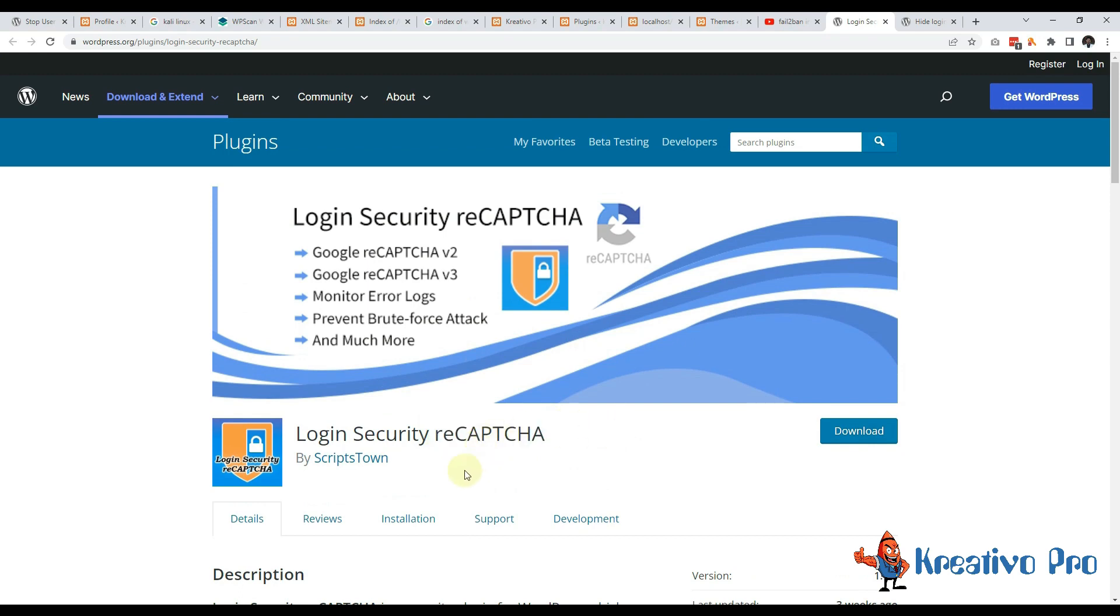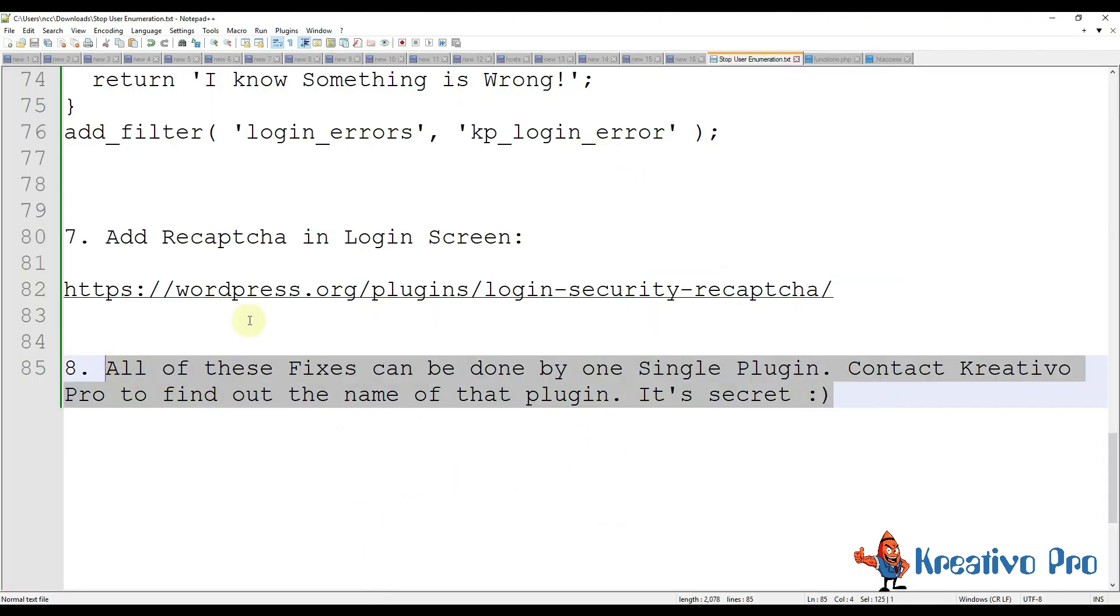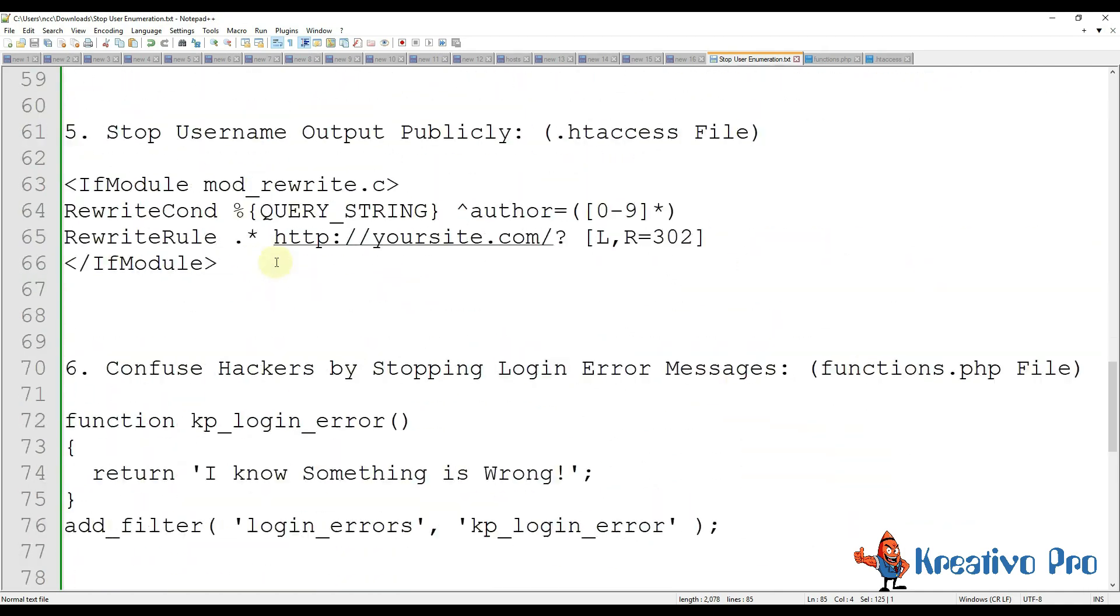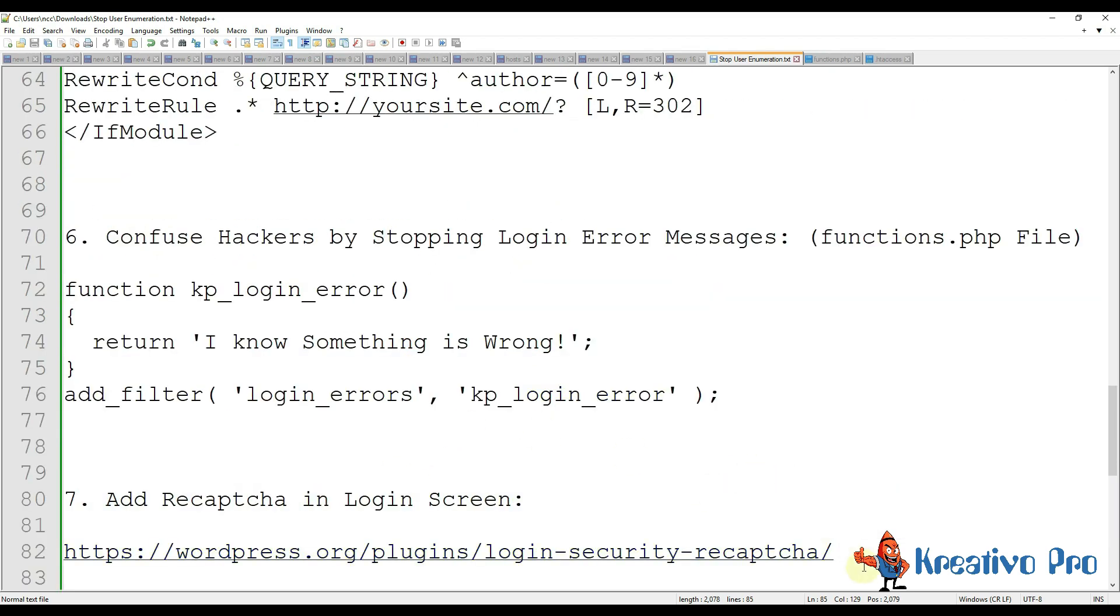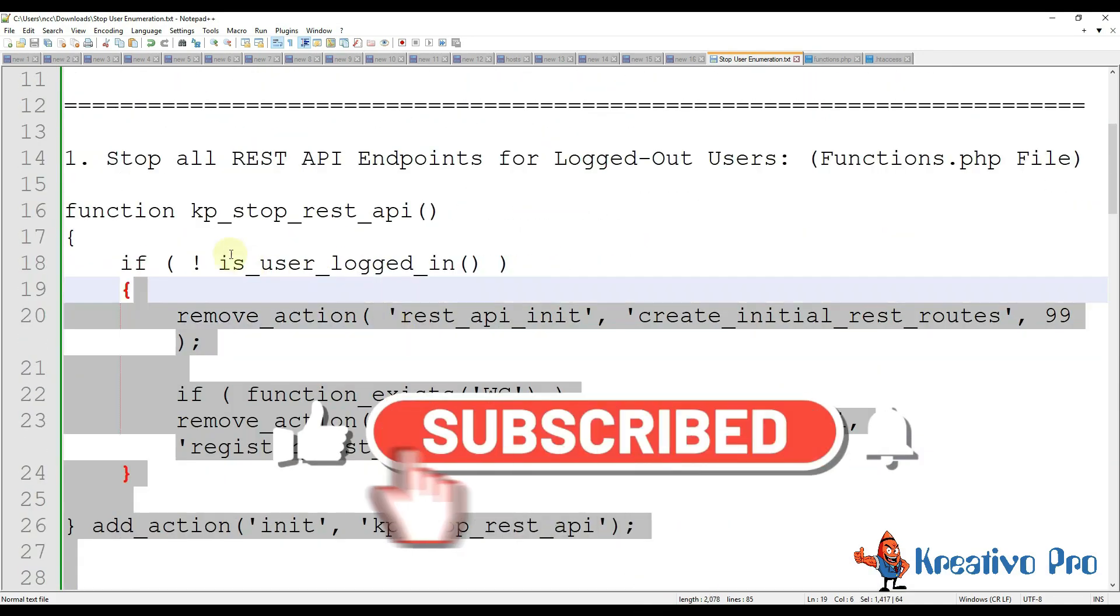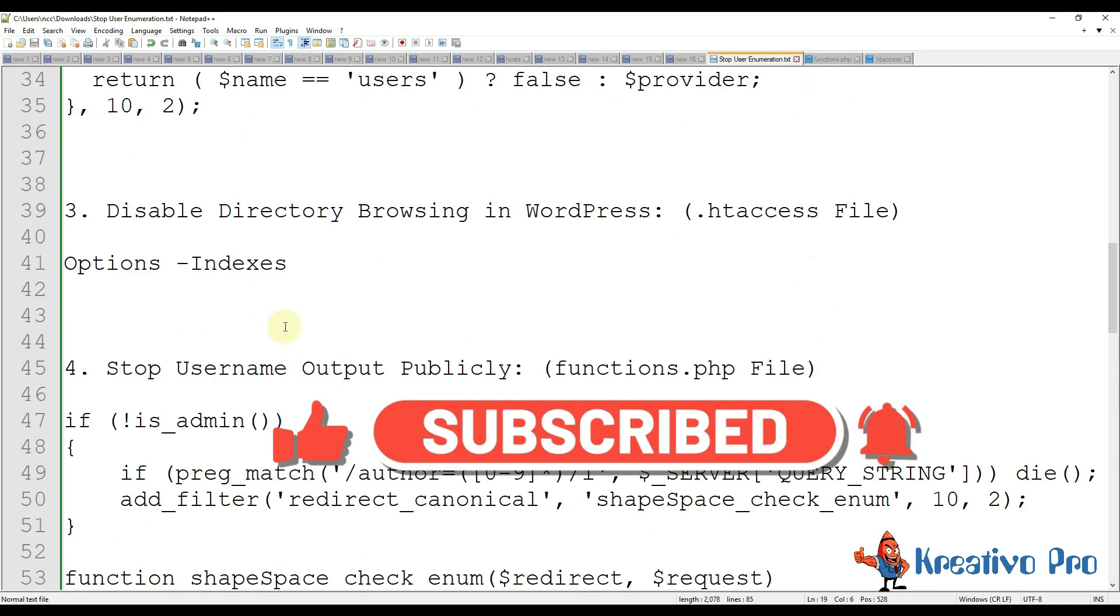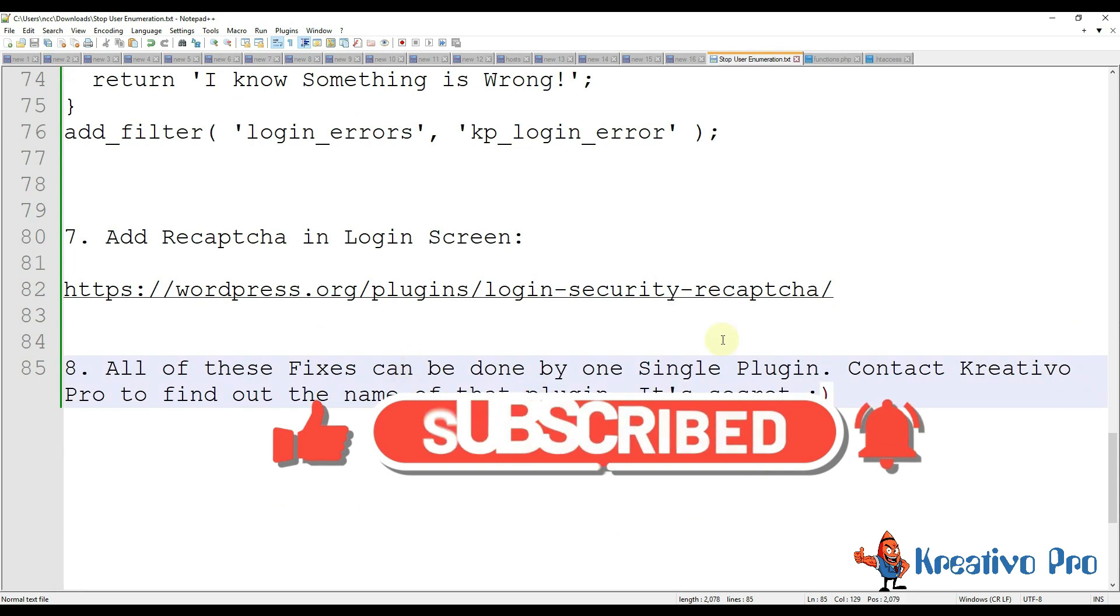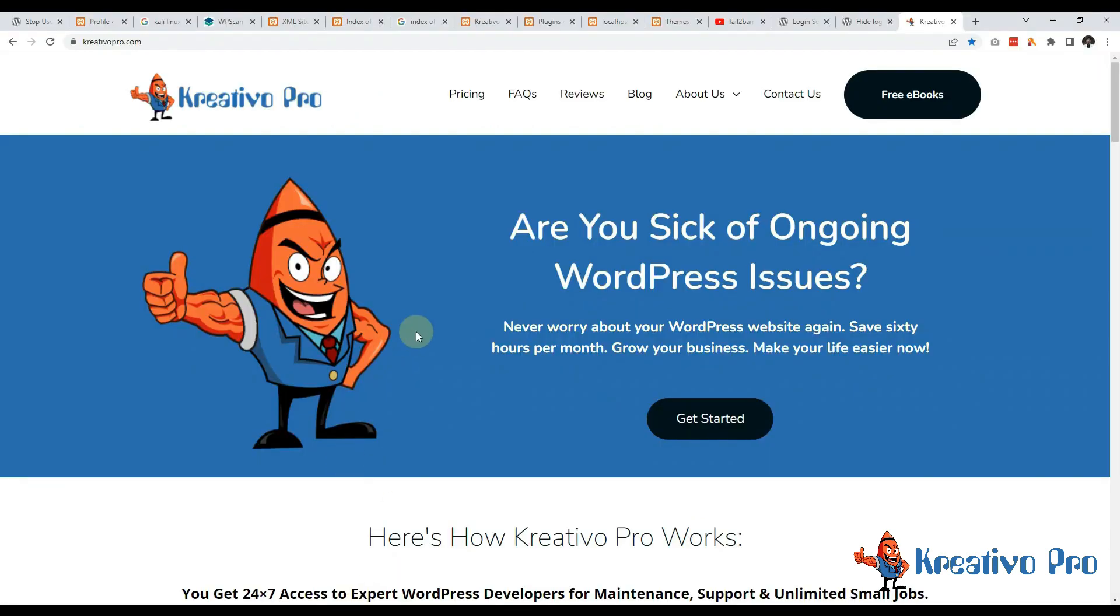And this is a bonus - all these things can be done by a single plugin. I am not going to name the plugin, you have to contact me on my website to find the name. So you won't have to do all these manually, all the coding is already done. All you have to do is install a plugin and it's done. So to find the name of this plugin just message me here.